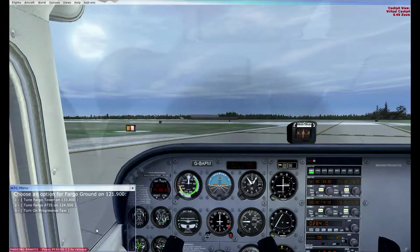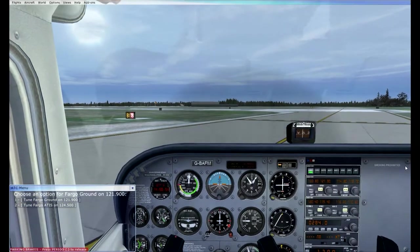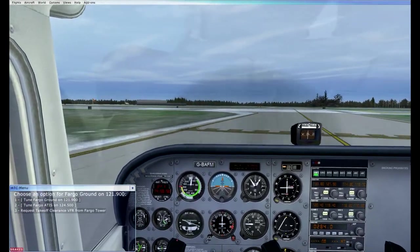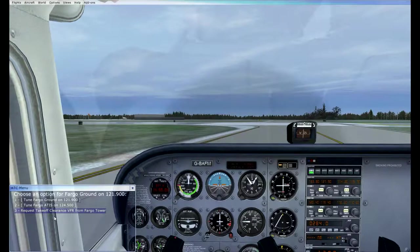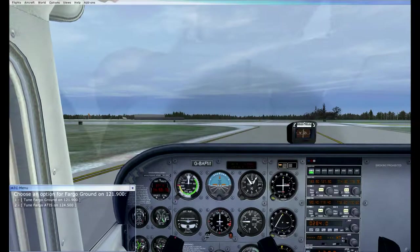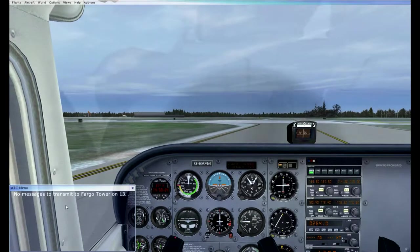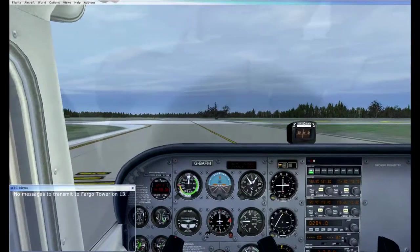Switching COM1 from ground to the tower frequency 133.8 — already pre-set in standby, so just flipping standby to active. Taxiing up to the hold short line. Transmitting: 'Fargo Tower, Cessna Golf Bravo Alpha Foxtrot Mike, ready at runway 18, departure to the north.' Tower responds: 'Cessna Golf Bravo Alpha Foxtrot Mike, cleared for takeoff runway 18, north departure approved.' Acknowledging the clearance and taxiing into takeoff position.